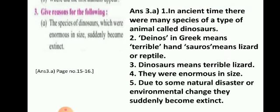Question number 3: give reason for the following. The species of dinosaurs which were enormous in size suddenly became extinct. In ancient times there were many species of a type of animal called dinosaurs. The word 'deinos' in Greek means terrible and 'sauros' means lizard or reptile, so dinosaurs means terrible lizard. They were enormous in size; due to some natural disaster or environmental change they suddenly became extinct.